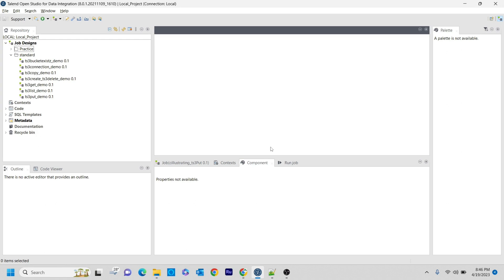A lot of people ask how we can do a zip file that we have as a normal file in our S3 bucket. The one thing I want to clarify is we can't zip or archive a file that we have in an S3 bucket. You can't archive a file from one S3 bucket to another S3 bucket. You can't do that in AWS S3 buckets.